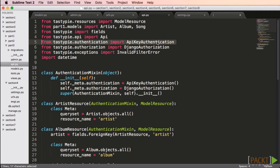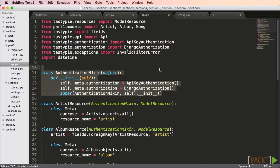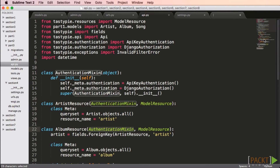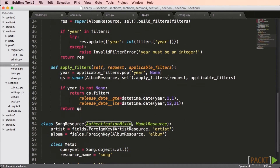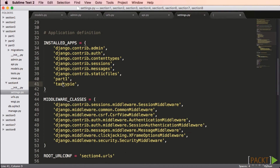If your API will be accessed by mobile apps or other servers, you'll want to use key-based authentication. We'll create a mixin that adds the support we need. In our API, we need to import ApiKeyAuthentication and DjangoAuthorization. Then we'll create our mixin class — this isn't too complicated. Now we just need to add the mixin to our three resource classes. The ApiKeyAuthentication functionality does require a model, so we have to add TastyPie to our installed apps, and don't forget to run manage.py migrate.